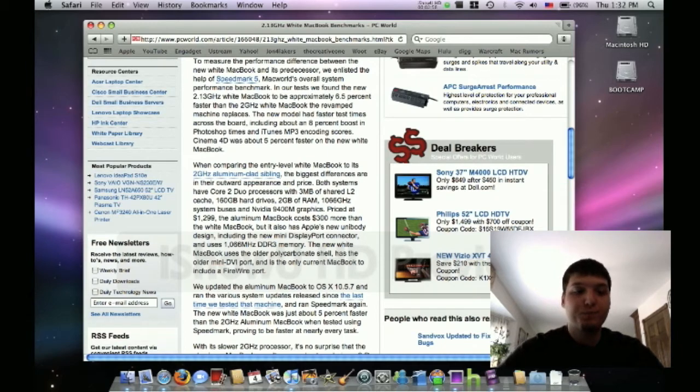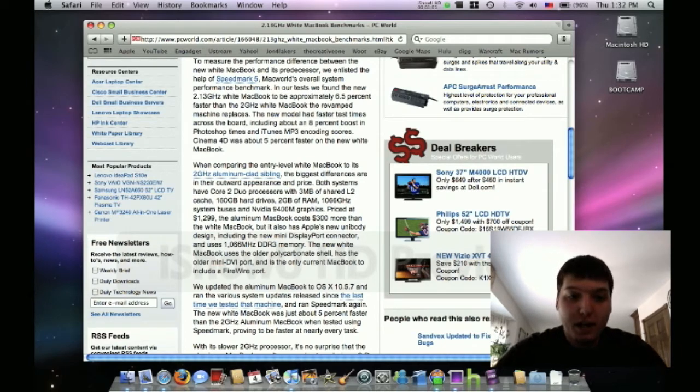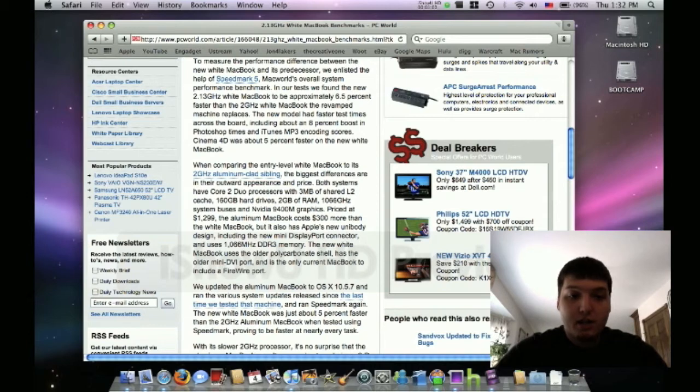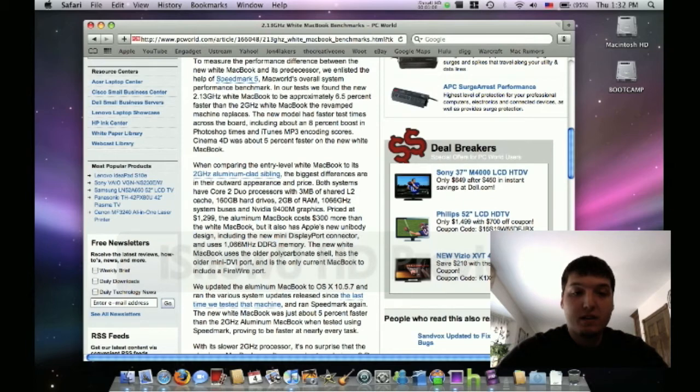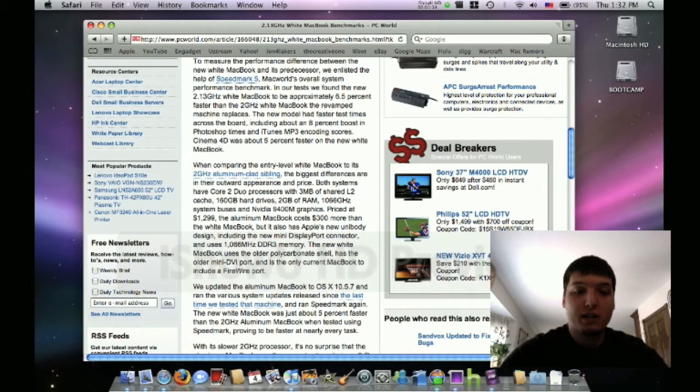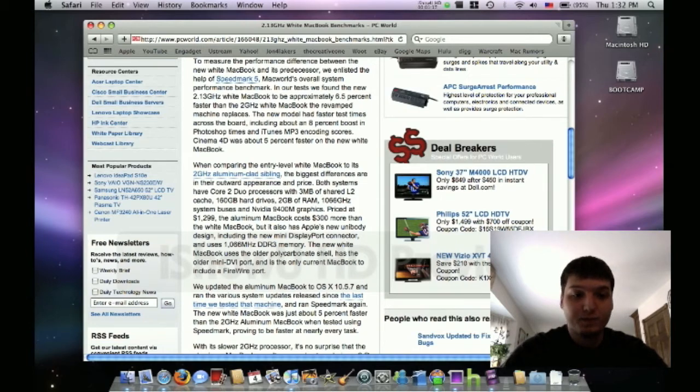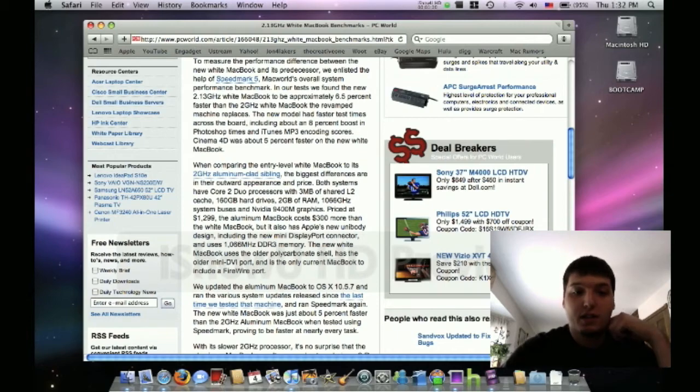It's got the LED backlit screen, same screen sizes, but the one on the aluminum one looks better because it's LED backlit and it's probably a little better on batteries. That's the difference in appearance. The processors both have three megabytes of shared L2 cache, 160 gigabyte hard drives, two gigabytes of RAM, although the aluminum one is faster RAM, and they both have the same graphics cards in them.